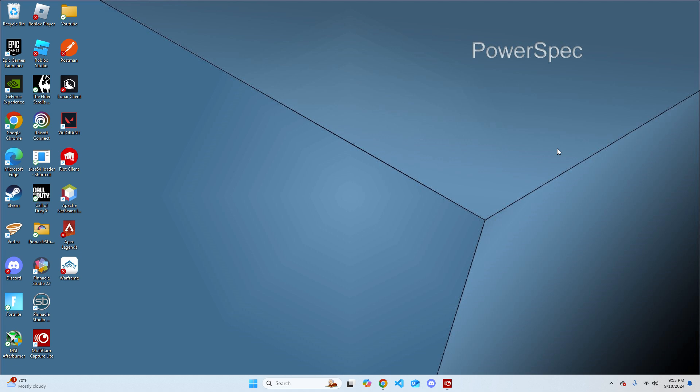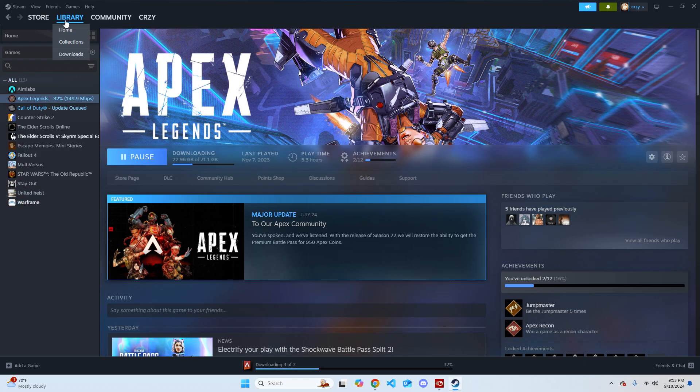So the first thing you can do is go over to Steam, double click on Steam and then go over to Library.